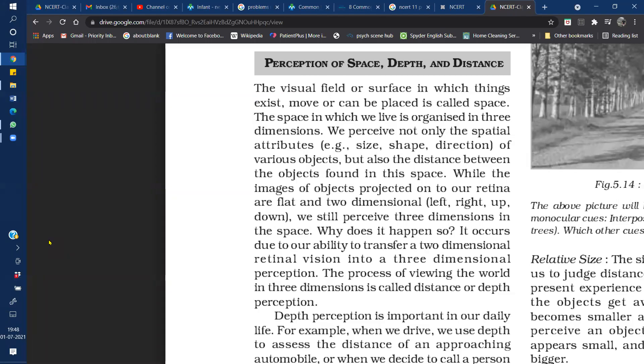Hello dear students. Today's lecture is about perception of size, shape and depth.